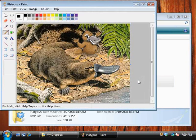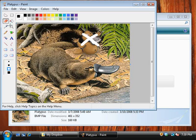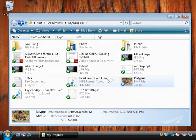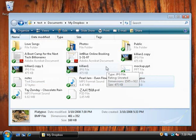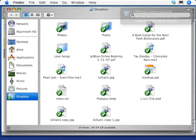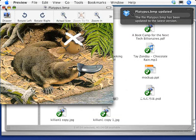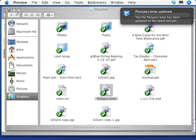for example, this picture of a platypus - when I hit save, the change begins uploading immediately. And when I go back to my Mac, the change is reflected in a matter of seconds.